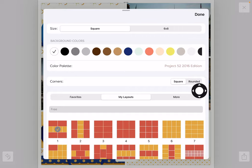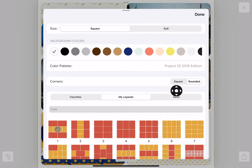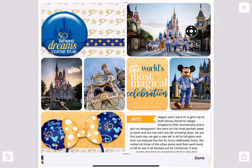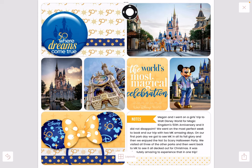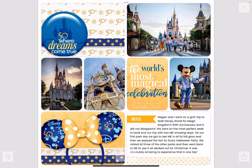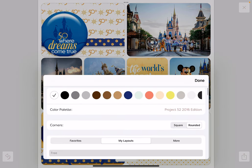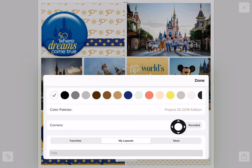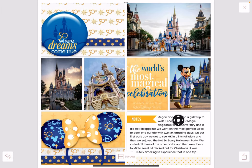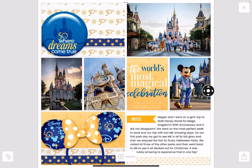You can also change the corners from square to rounded, which is that classic Project Life app look, but I leave mine square. Let me tap back and tap Done to go back to the page.